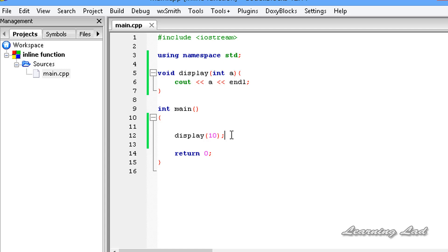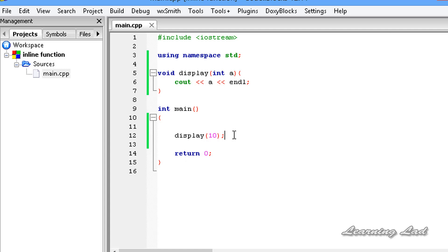When we call this function 10 times, the parameters of this function and all these things will be stored in the stacks and the control should be transferred from this main function to the display function. You know all these things should be done and this takes some execution time.